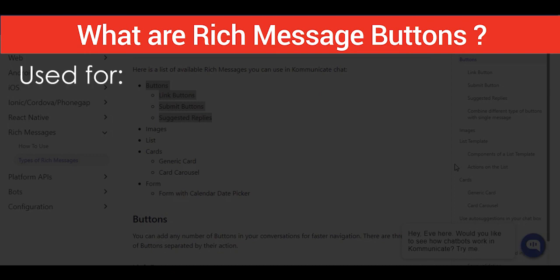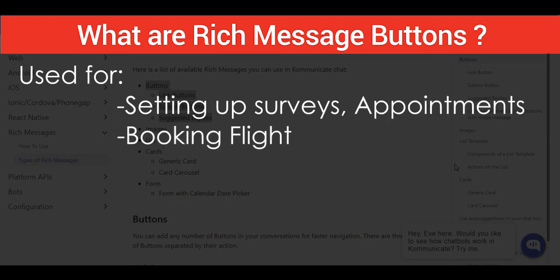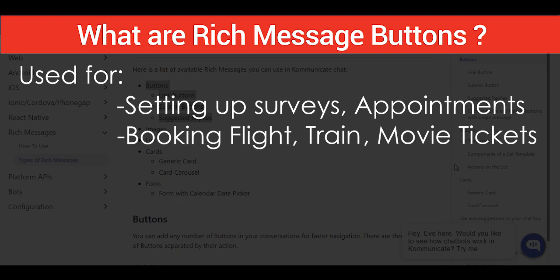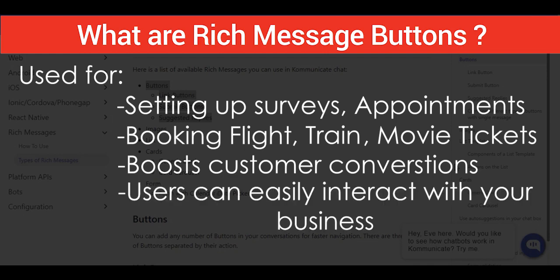a variety of cases such as setting up surveys, appointment booking, flight and train tickets, and for booking movie or event tickets. Rich messaging boosts customer conversation. Another benefit of Rich Message buttons is that users can easily interact with your business. Using Rich Messages, we can provide the user with a specific set of instructions to reduce errors in spellings and make it easy for our bots to understand queries and reply to the same efficiently.